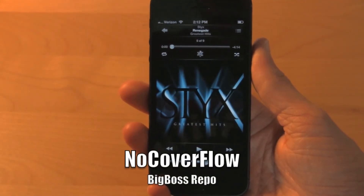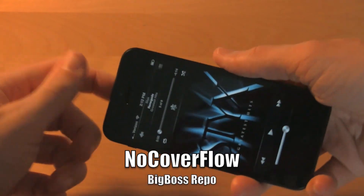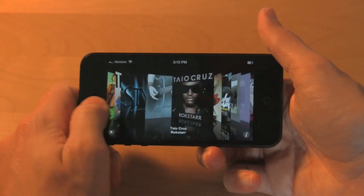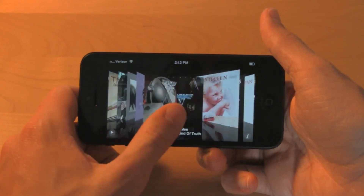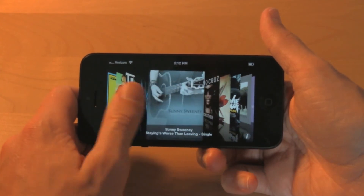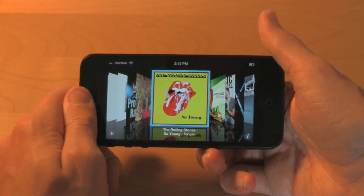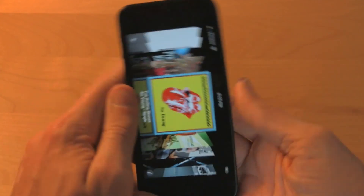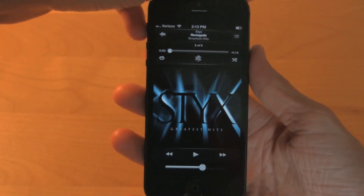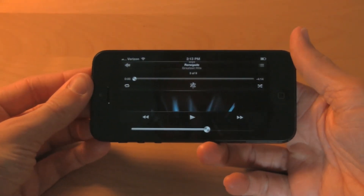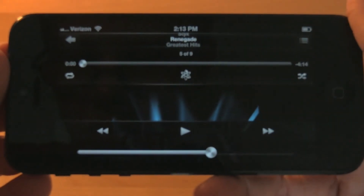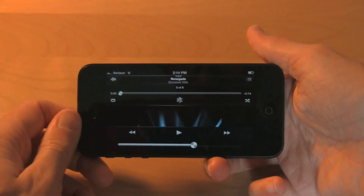The last tweak for today is called No Cover Flow, and as it sounds in the name, it basically just eliminates the cover flow option on your device. As you see, this is how it normally looks when you turn your device in landscape mode. But with this tweak installed, when you turn it landscape it comes up with a redesigned music player. I know some of you are going to enjoy this tweak but I personally like the cover flow option.